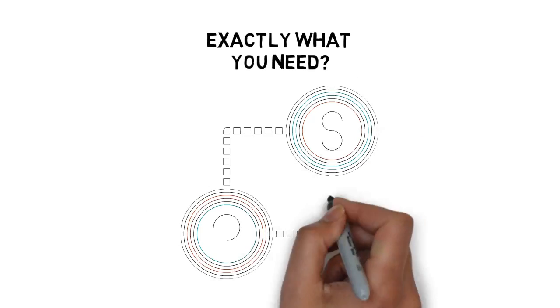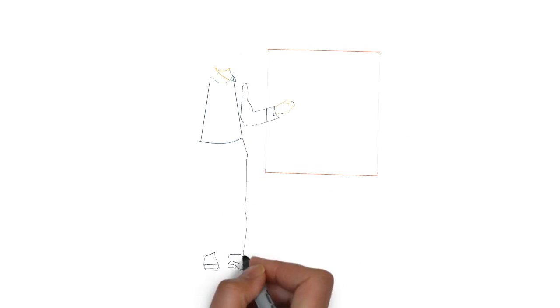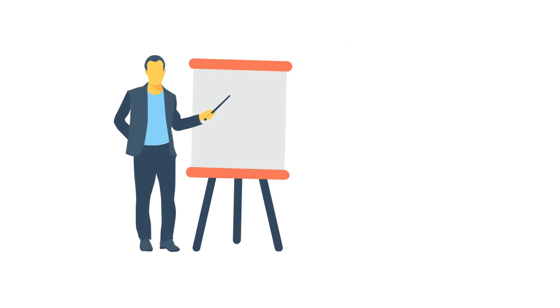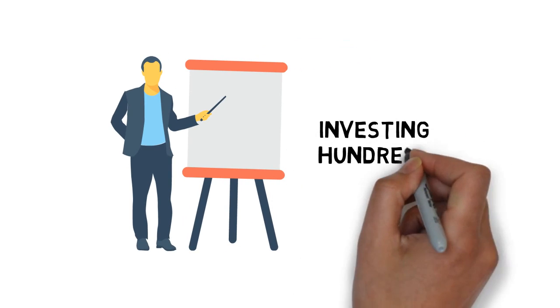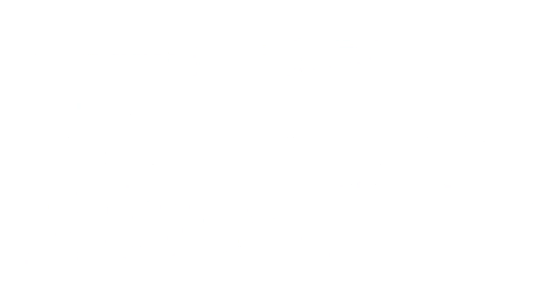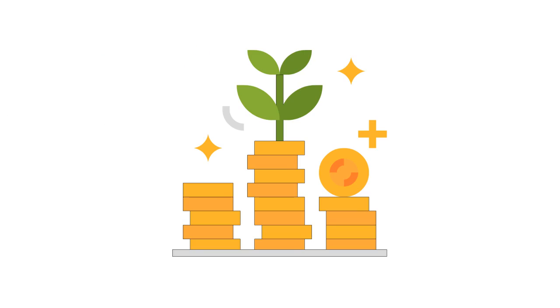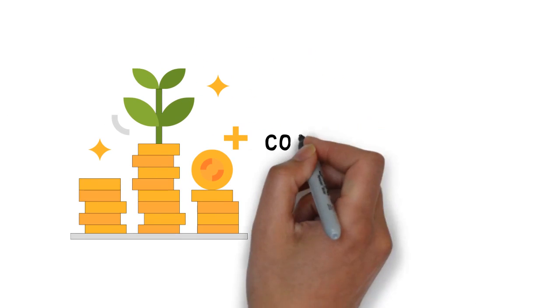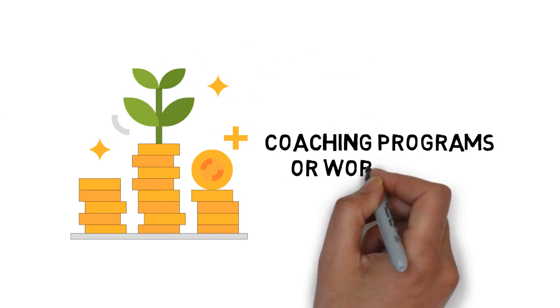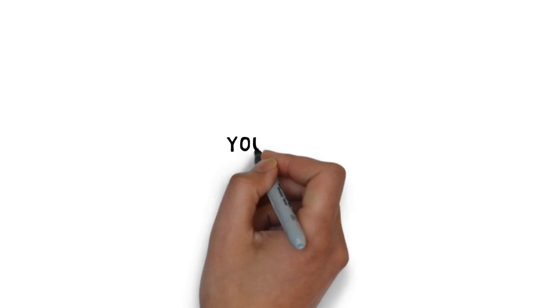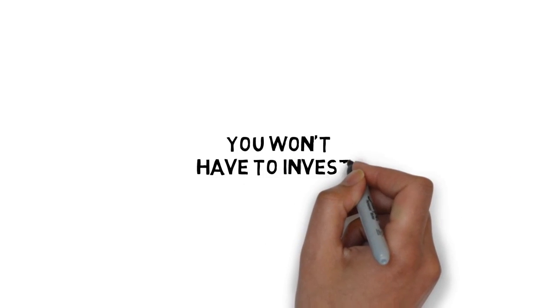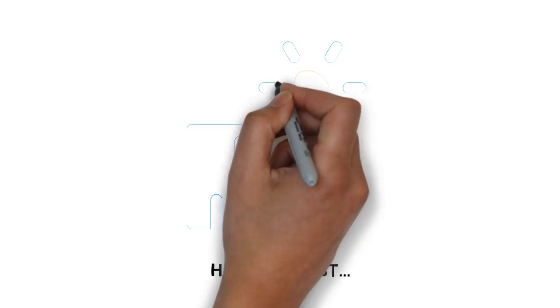But maybe your next question is, how much? If you were going to hire an expert on this, to show you how it's done, you could easily find yourself investing hundreds of dollars for this sort of coaching. In fact, many people invest hundreds and thousands of dollars to get into coaching programs or attend workshops. But you won't have to invest anywhere near that today. And it just keeps getting better.